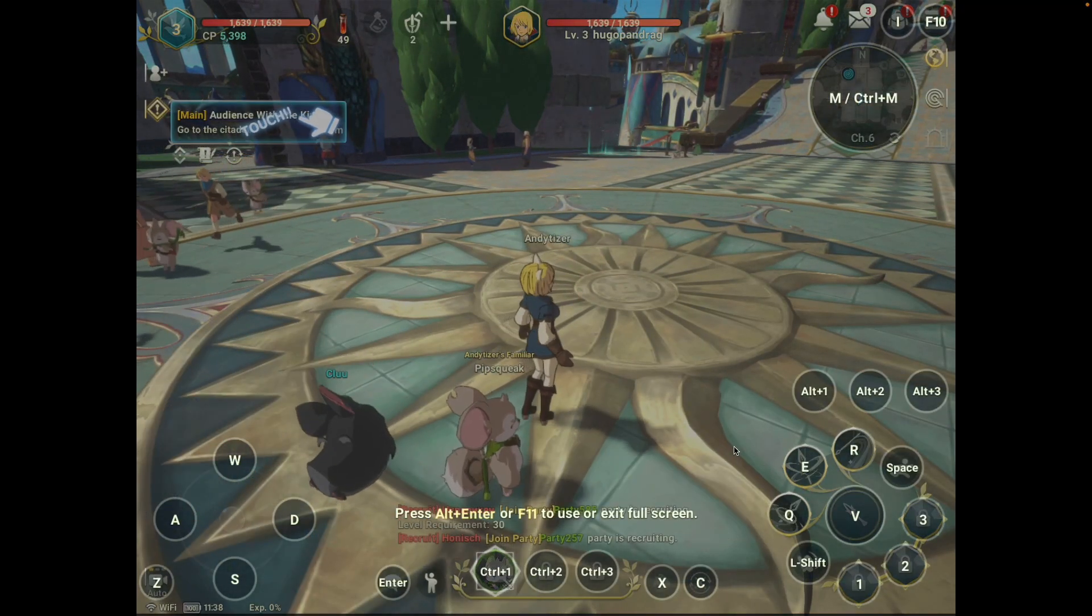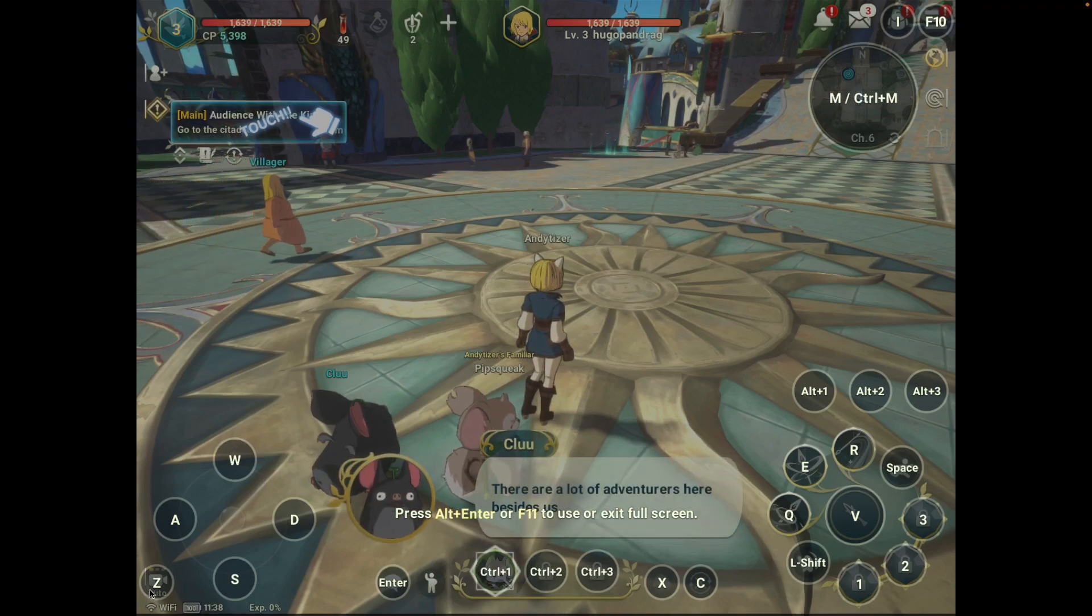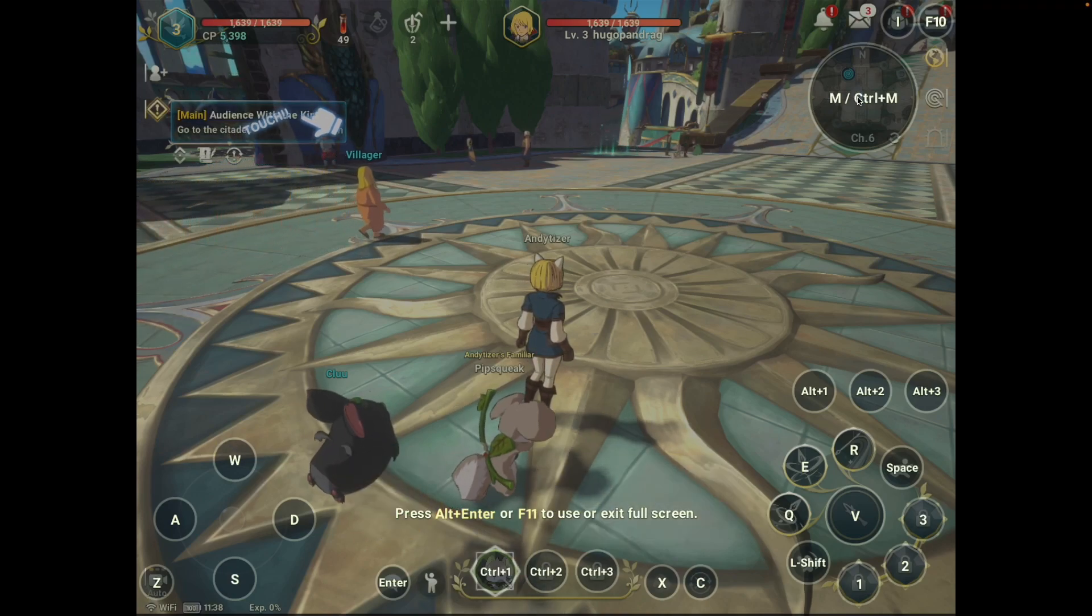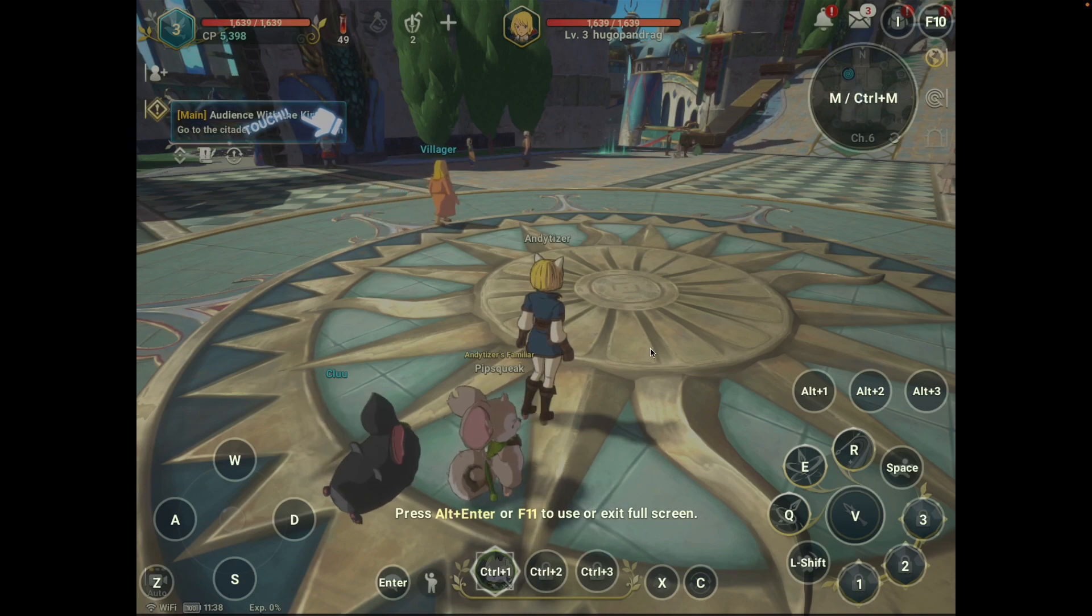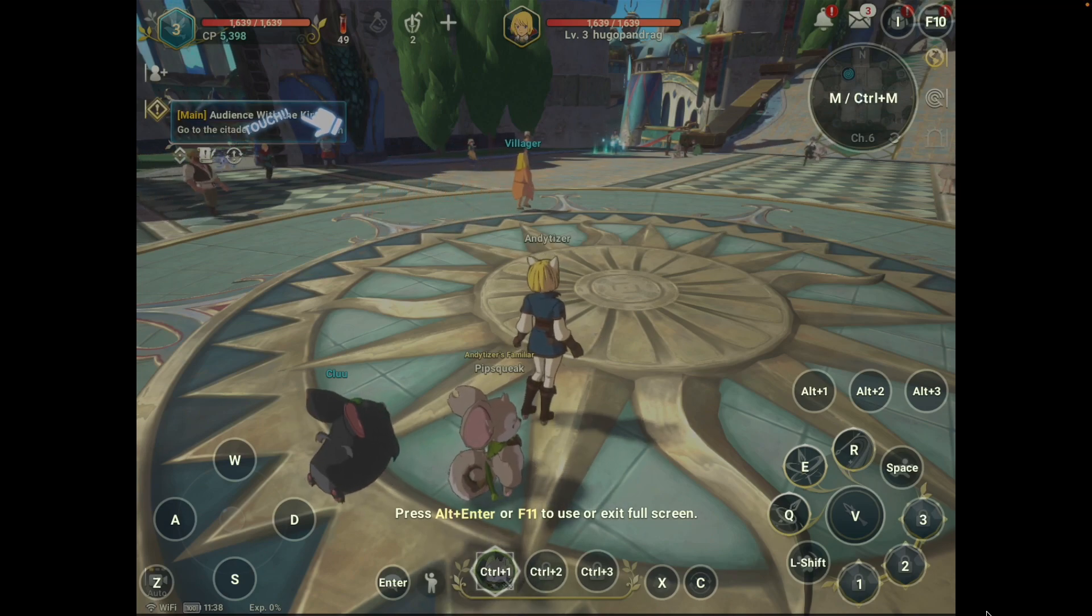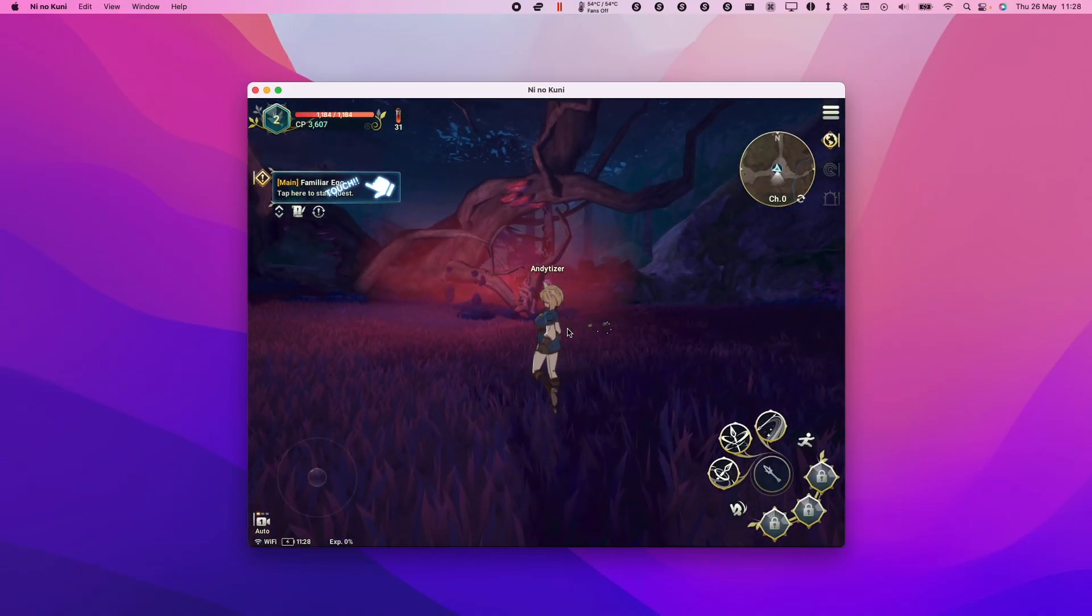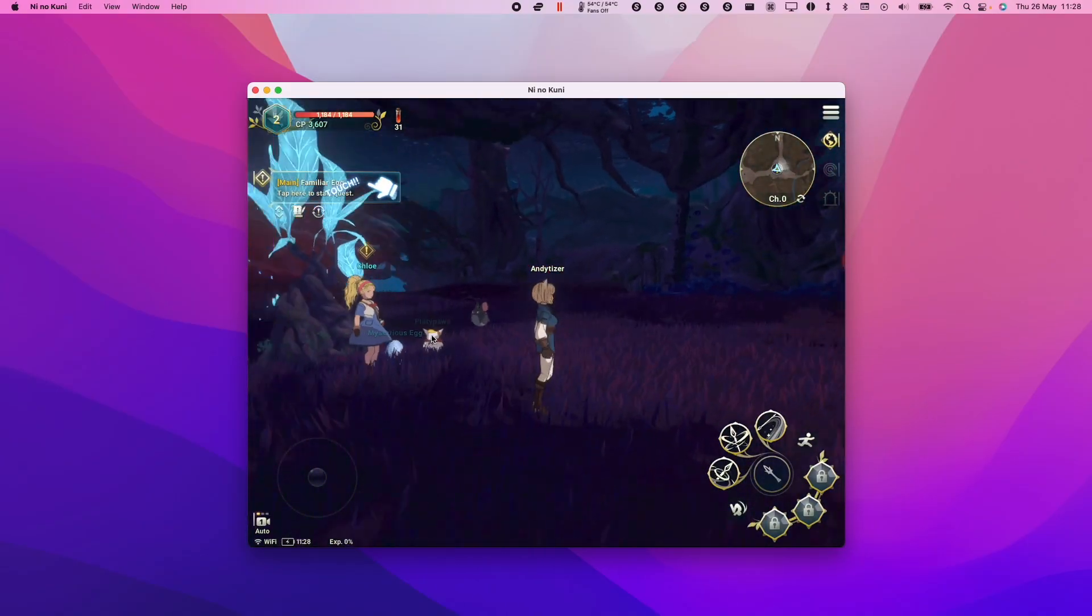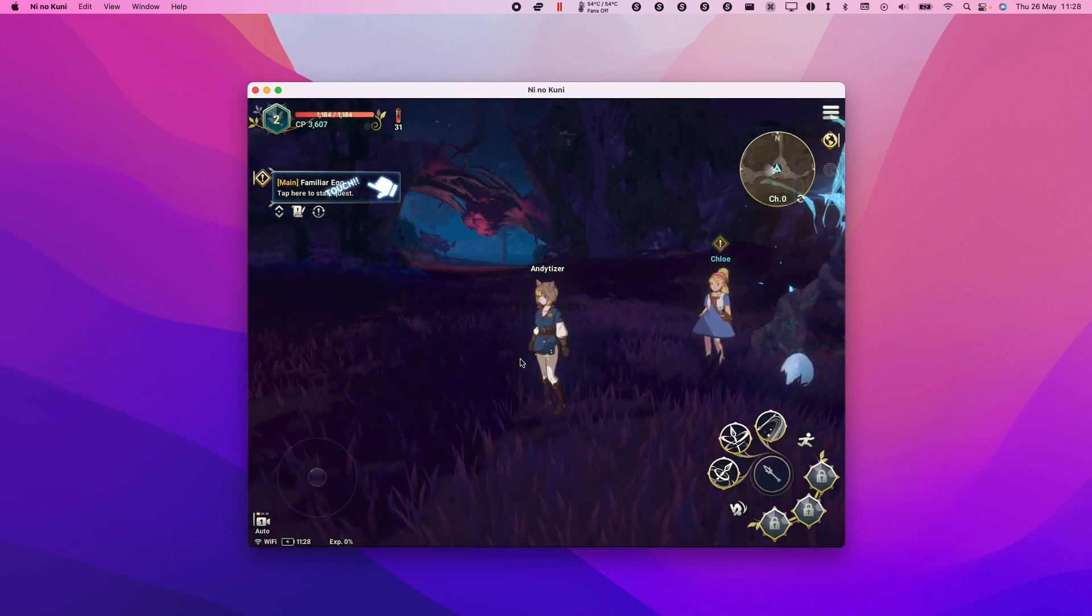If you press function F1, it's going to show you all of the keyboard bindings. It looks like you can actually play this entire game just using the keyboard controls, which is fantastic. This means you don't just have to rely on iPad touch controls. We can use the keyboard and mouse fully. This is how you get Ni No Kuni Cross Worlds working on the M1 Apple Silicon Mac.